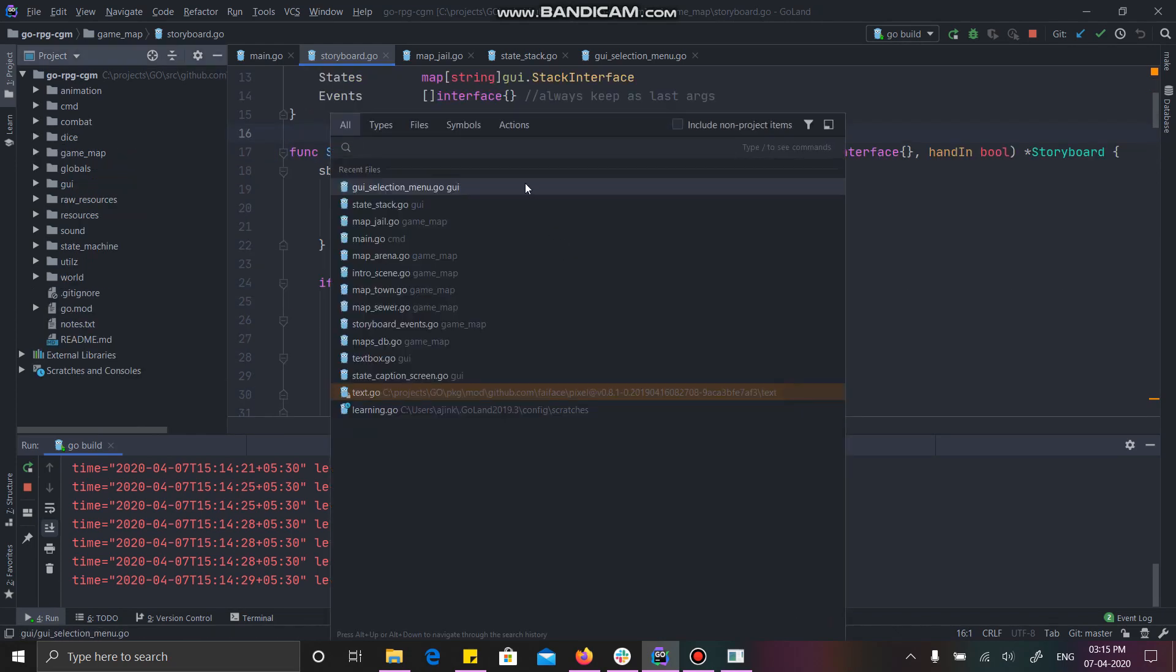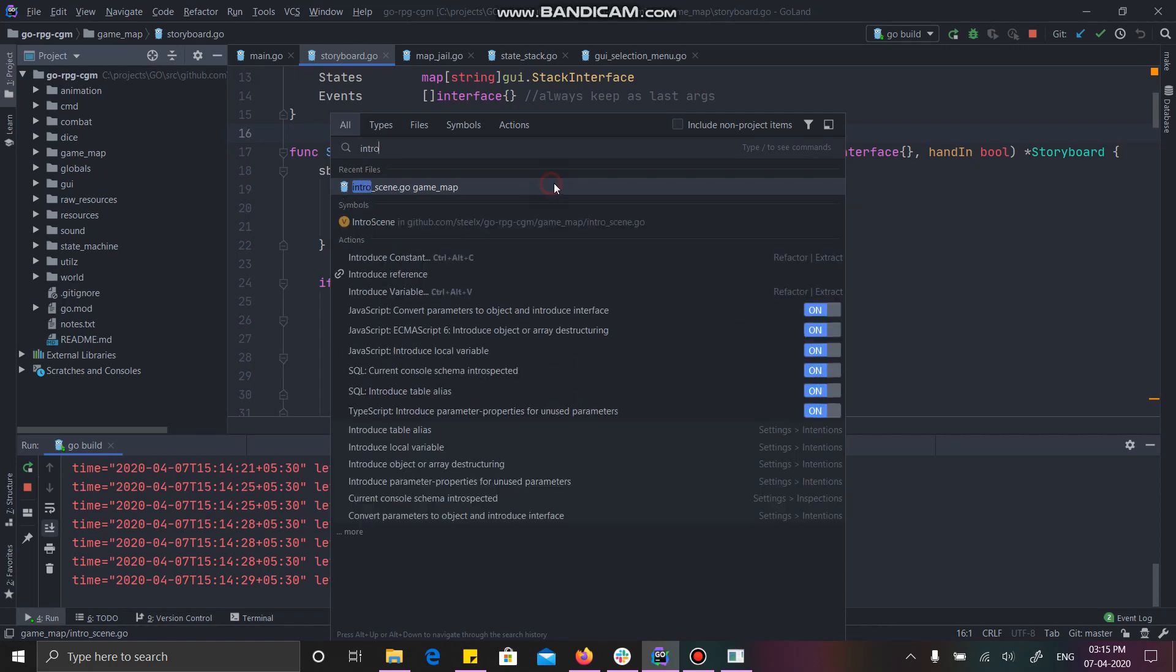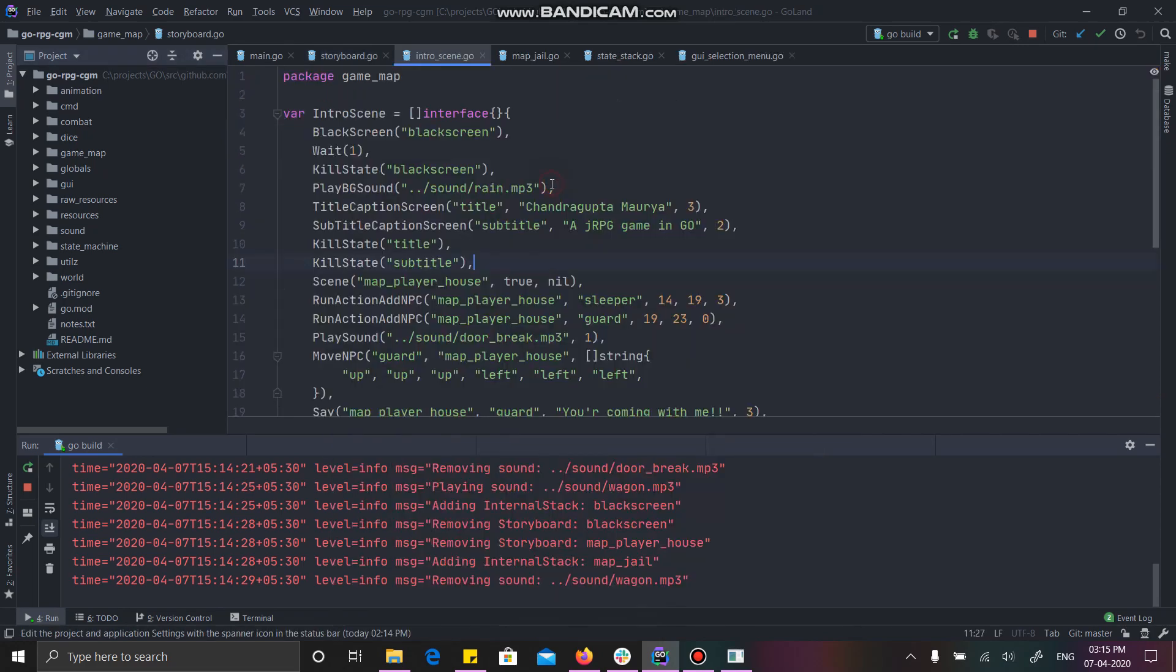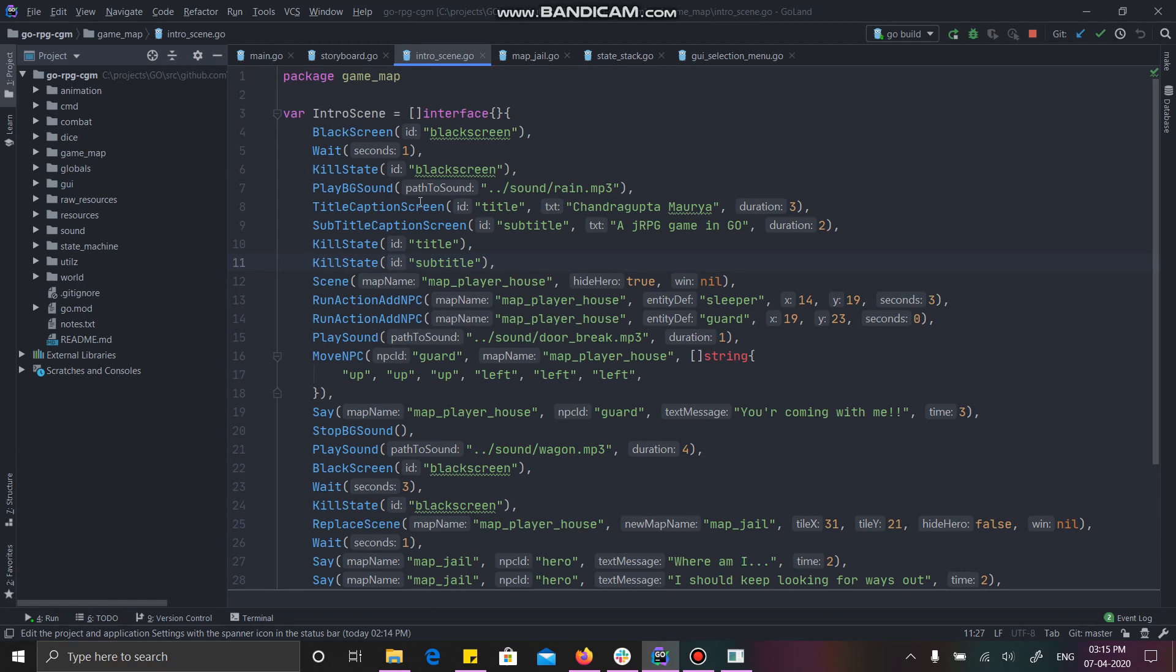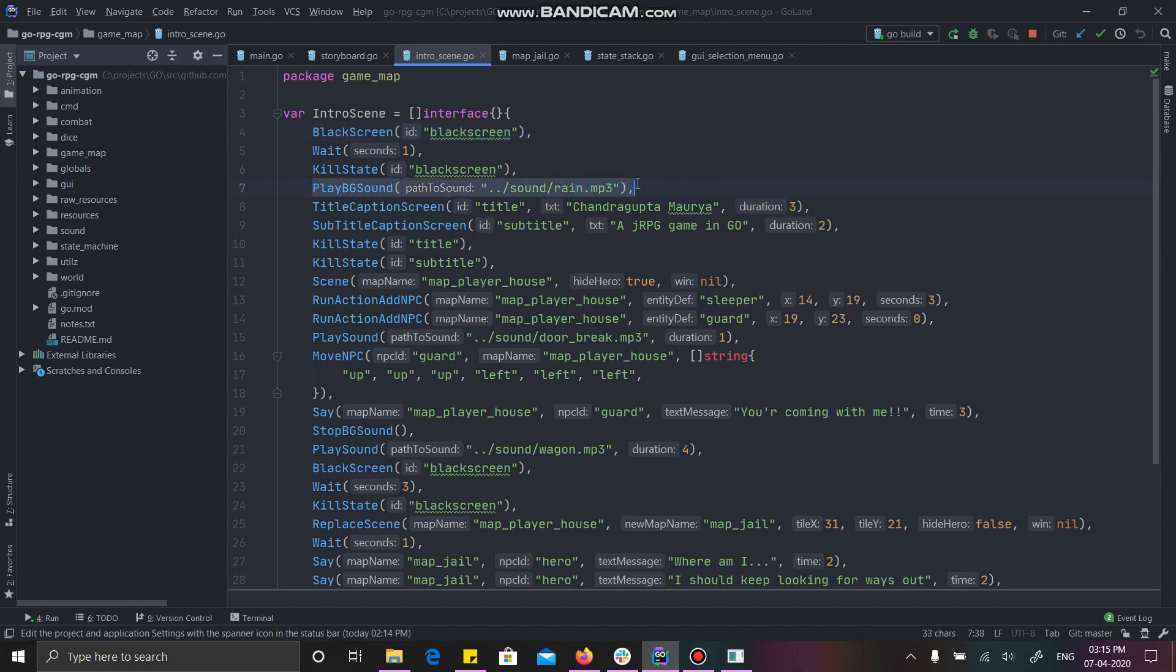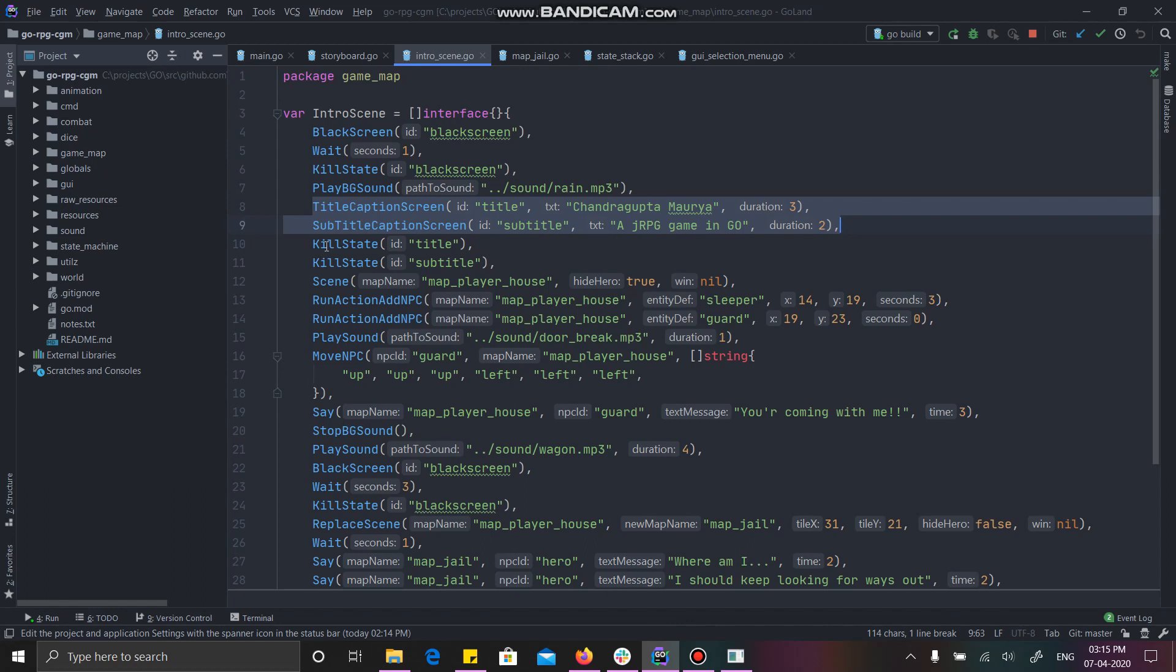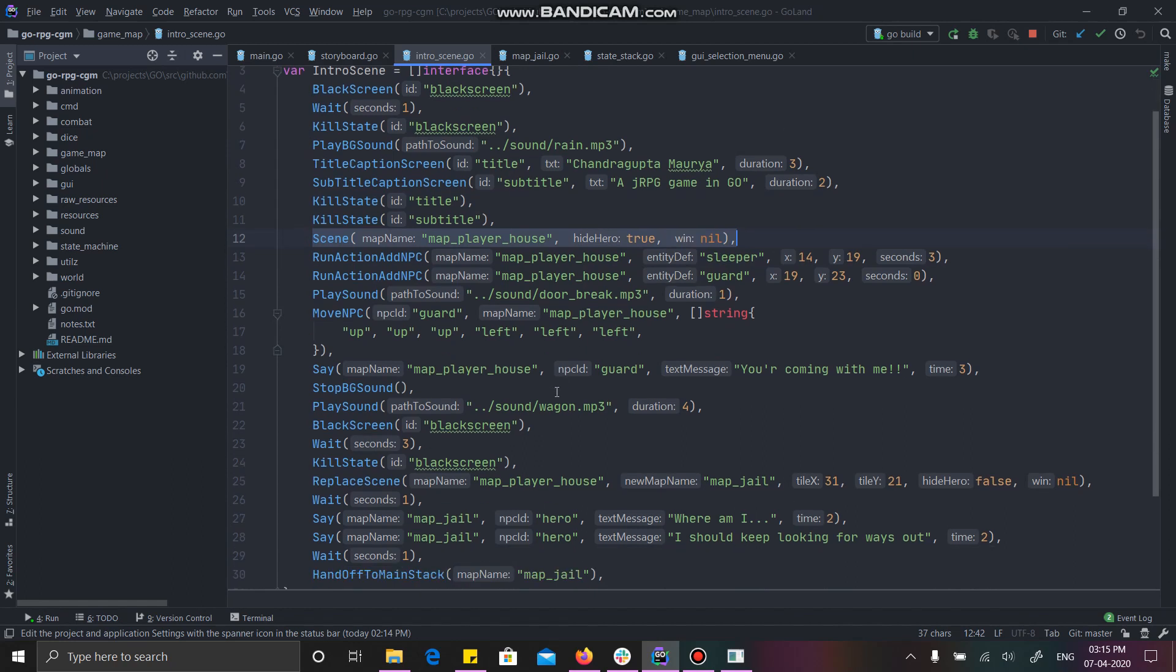I will just use shift shift. So you can see initially I had shown a white screen. I don't know for some reason I call it black screen. Then I was playing a background raindrop music. Then I showed you the title in the introduction. Then I killed that state and then I loaded the player map and so on.